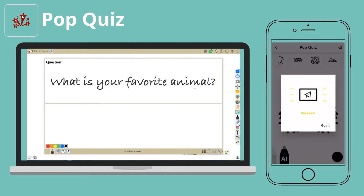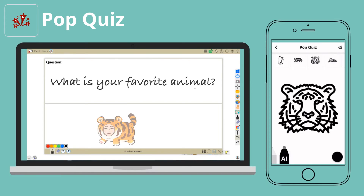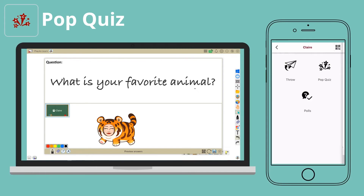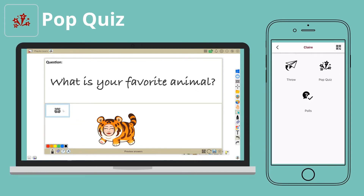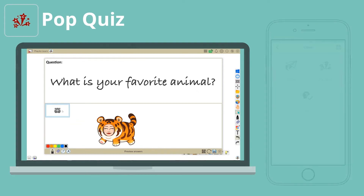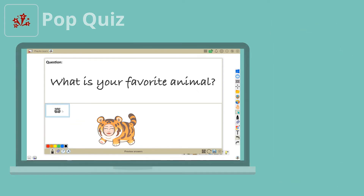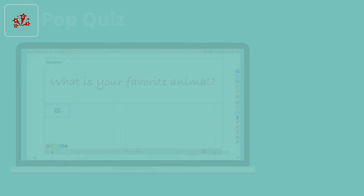Finally, send it. The teacher will receive your response on the lower part of the window and have a quick overview of what you sent.